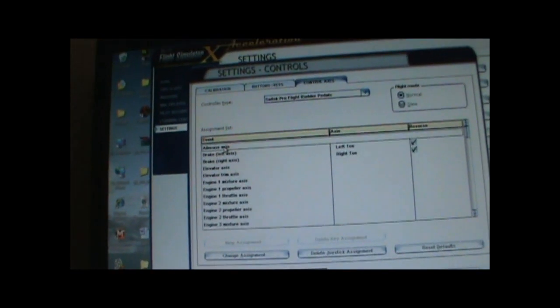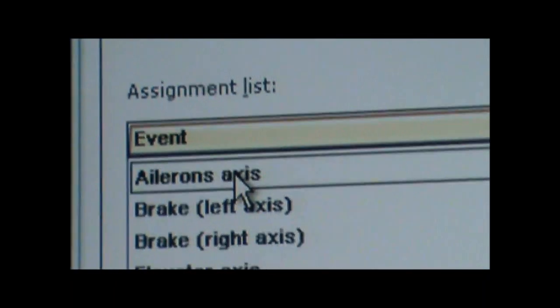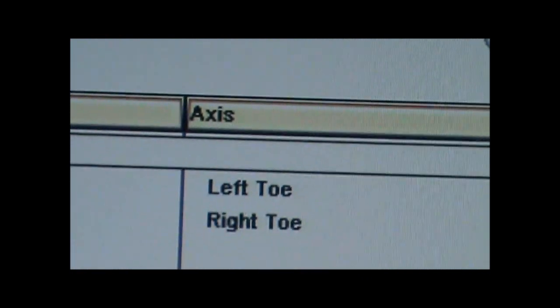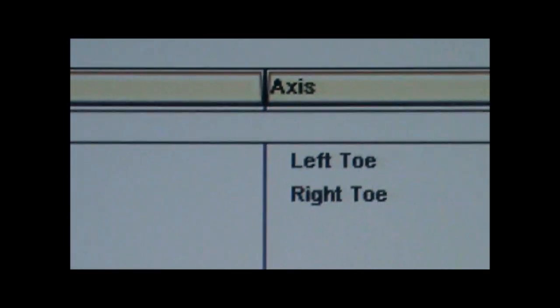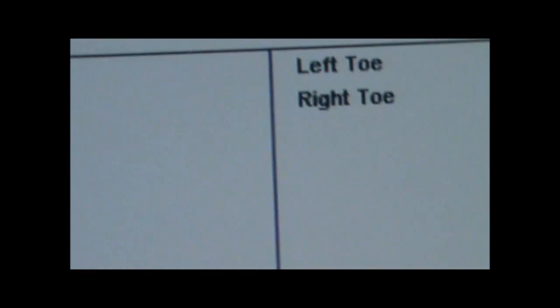Make sure you're on the Pro Flight rudder pedals. And they might have a button right over here. So they might have an assignment right over here for the ailerons axis. You got to change, you got to delete that. Because the Pro Flight rudder pedals don't have anything to do with the ailerons.